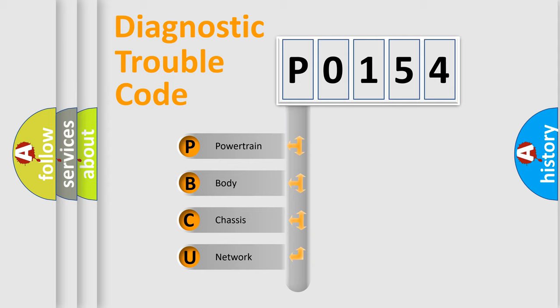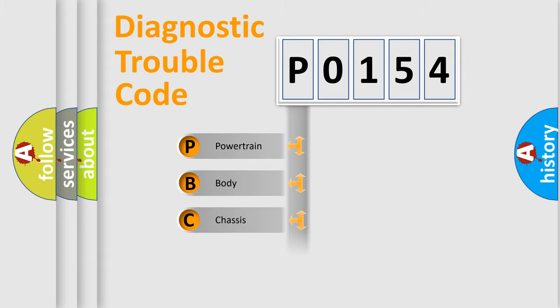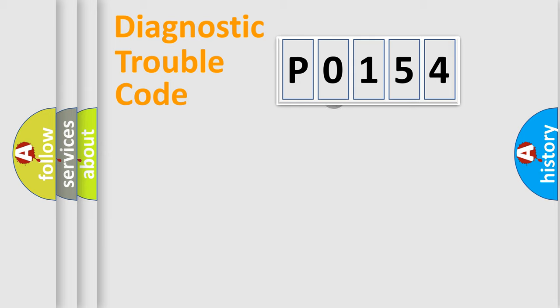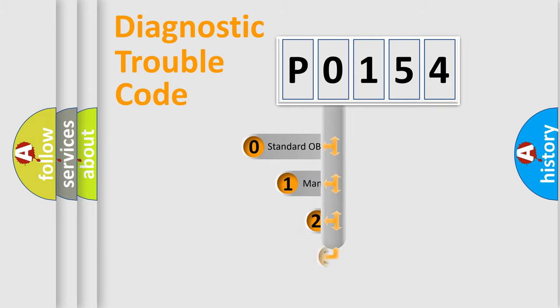We divide the electric system of automobile into four basic units: Powertrain, body, chassis, network. This distribution is defined in the first character code.